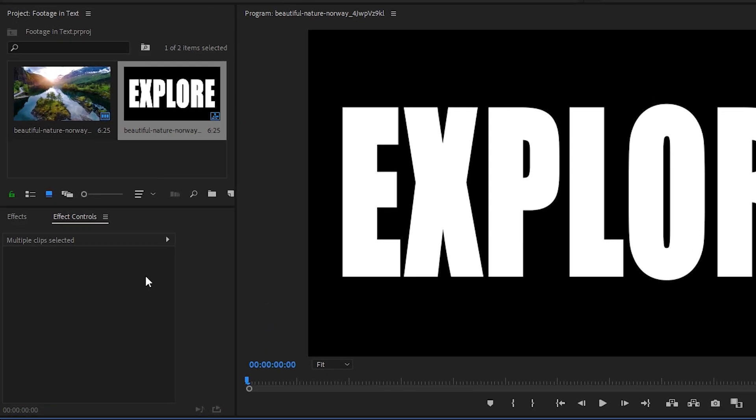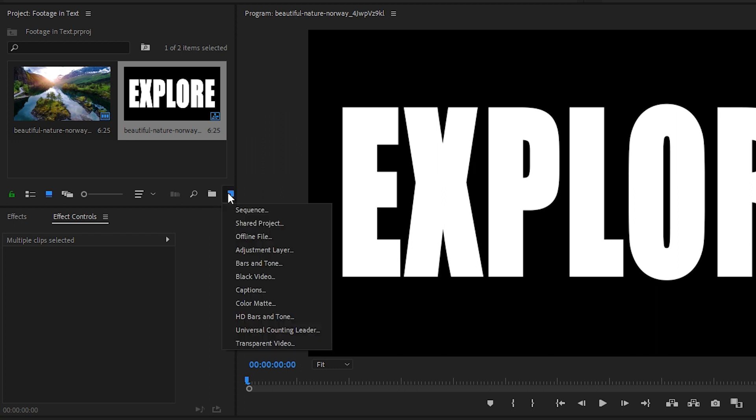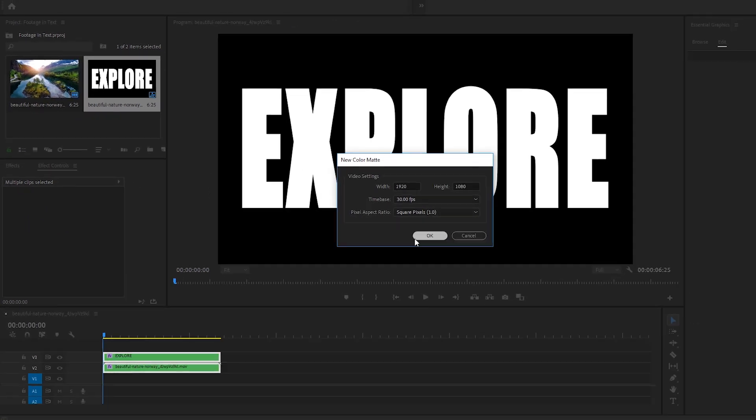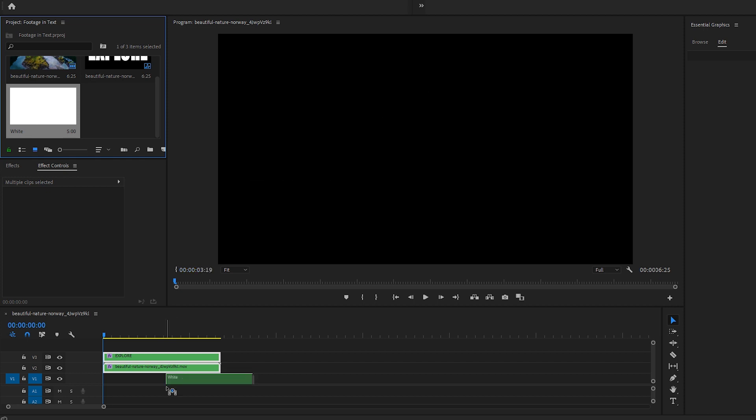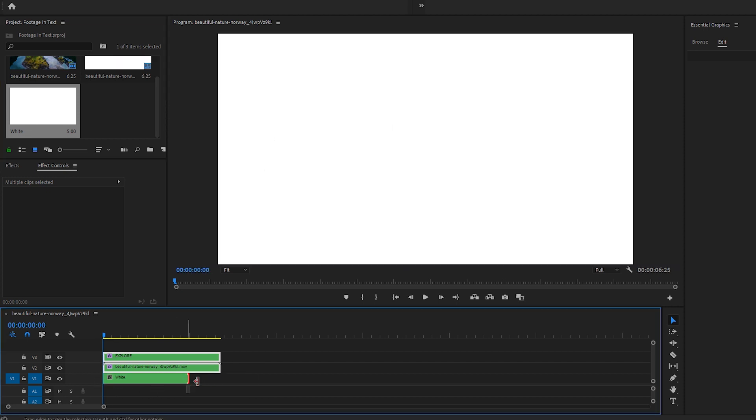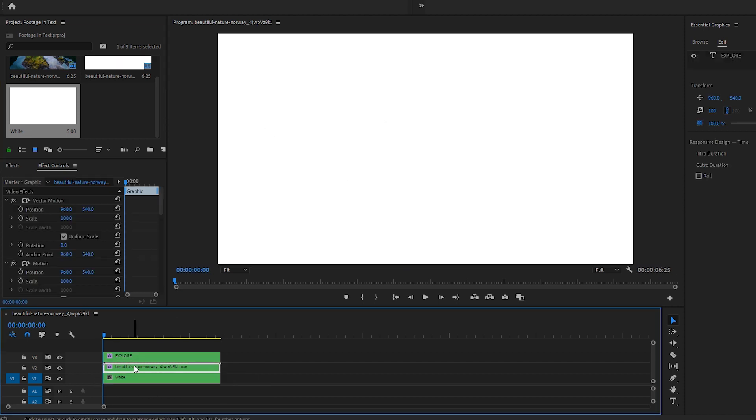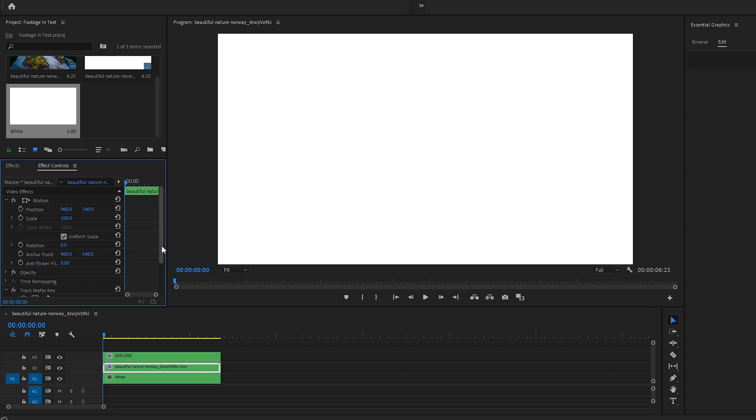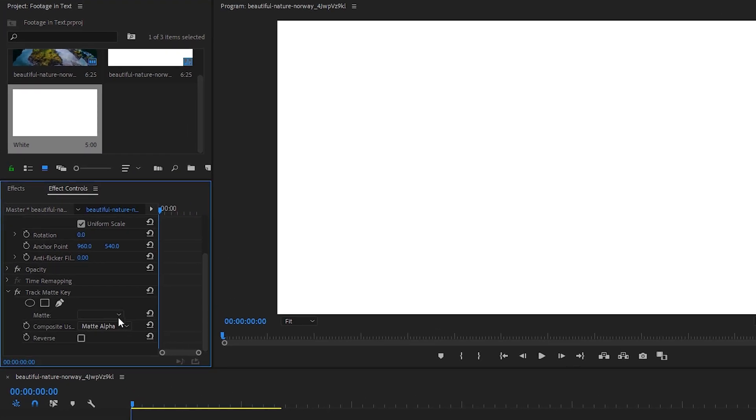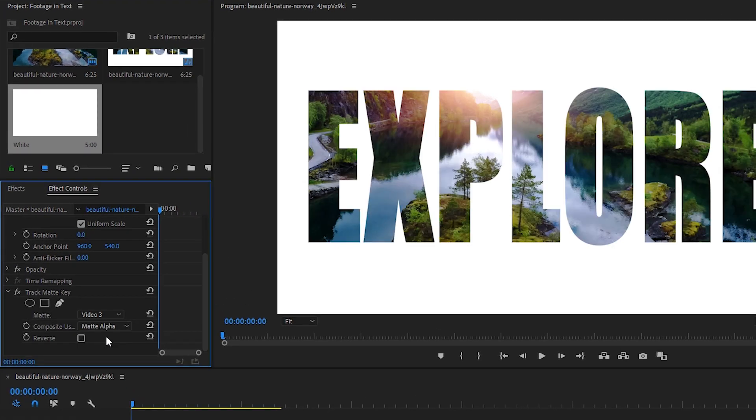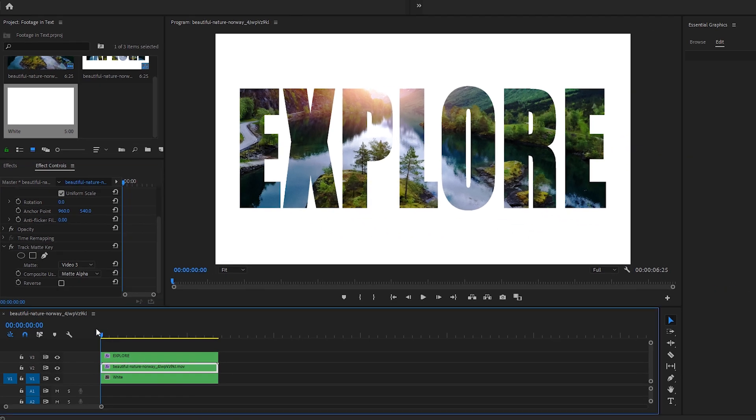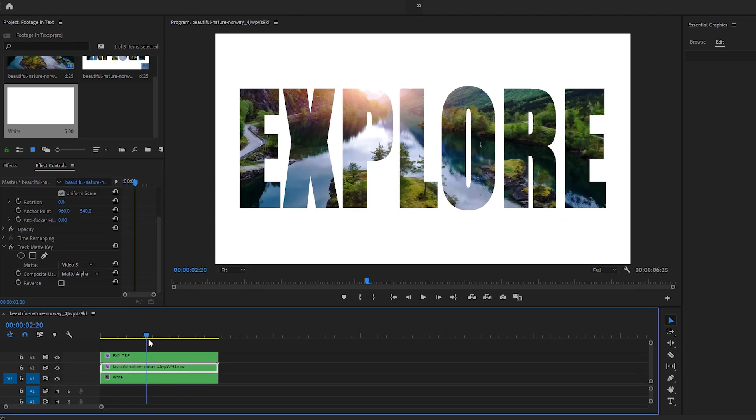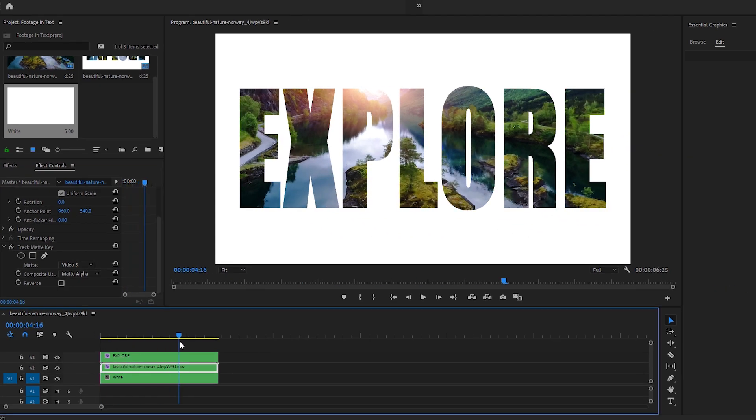First, let's go up to our Project window and click on the New Item icon to select Color Matte. We'll create a white color matte and drag that onto the Video 1 track. Making sure our footage on the Video 2 track is selected, we can go into Effect Controls and under Track Matte Key, Matte, choose Video 3. There you go. You now have your footage within text with a white background.